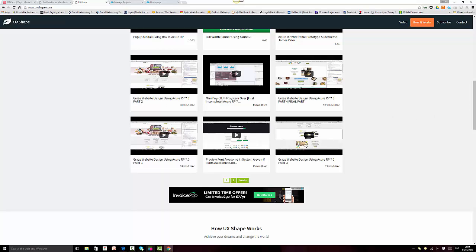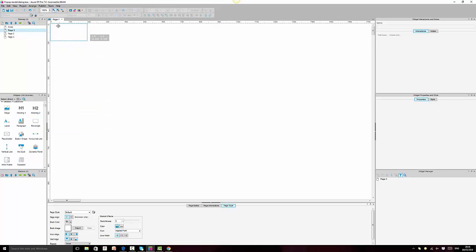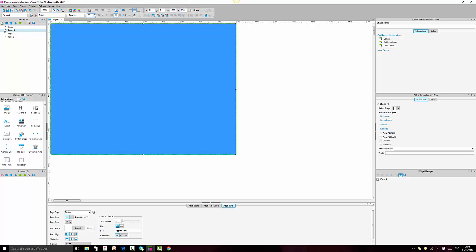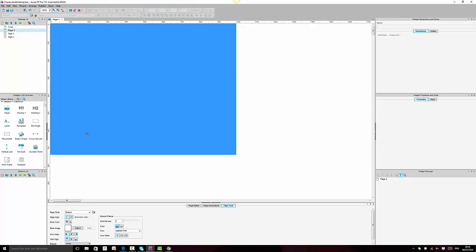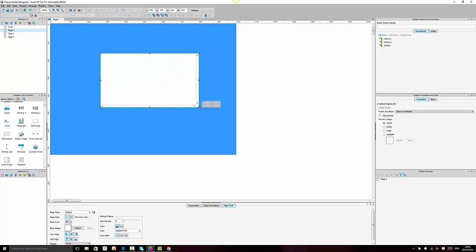I'll show you how to do it in Axure RP. So let's get started. The first thing we need to do is get this rectangle widget in here. I'll set the width to 700 and the height to 750. I will remove the border. To have the embedding we need to use the inline frame widget. You can use basically any size you want.